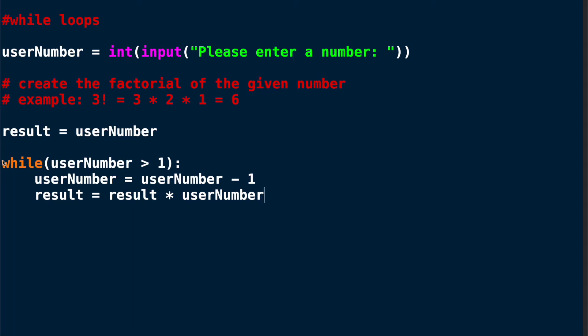This might look a little complicated so let's go through this with an example. Let's take 3 as an example. I want to find the factorial of 3, so the number I enter is 3 meaning my user number is 3. My result is also 3 now.